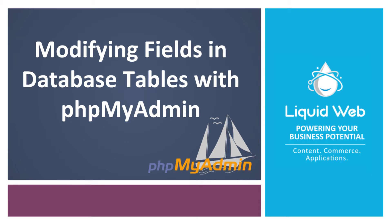An existing column structure in a database table does not need to be set in stone. It can be altered to help fit your needs or any new requirements. phpMyAdmin helps you alter the structure of an existing column with only a few steps.